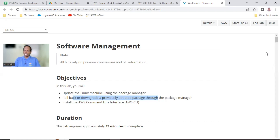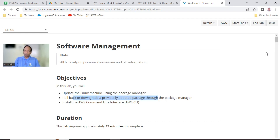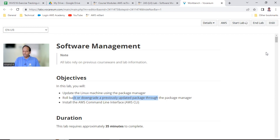Let us start the lab - very simple labs. We have done this multiple times: how to install the web server. The same thing - yum install - we are going to use manually. We are also going to use curl to download, and once the file is there, how to run the setup to install.